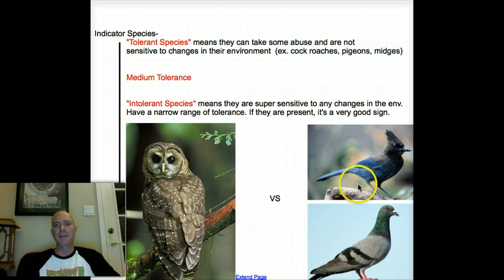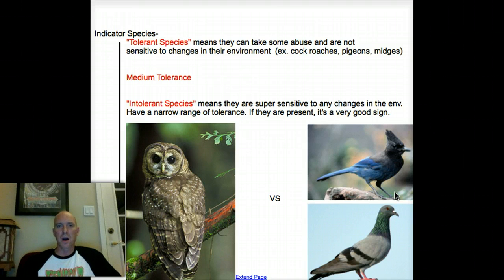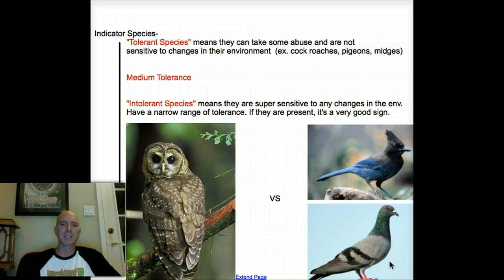If you've been to the Sierras, you might recognize the Steller's jay — they call them the 'cheeseburger birds' because of their call. They're everywhere and very common, so they're a more tolerant species. Similarly, if you see pigeons around town, that's not the best sign for ecosystem health.